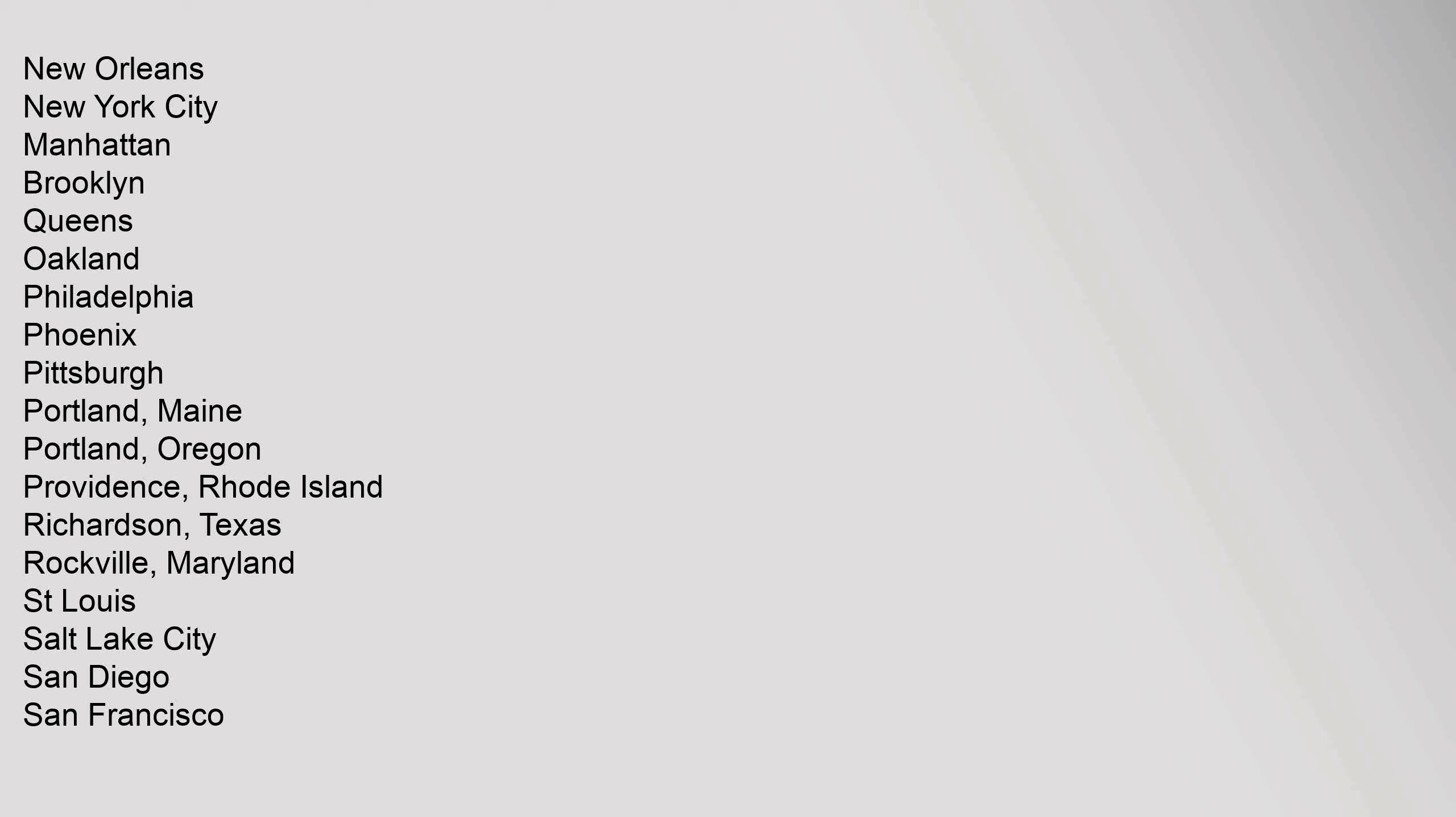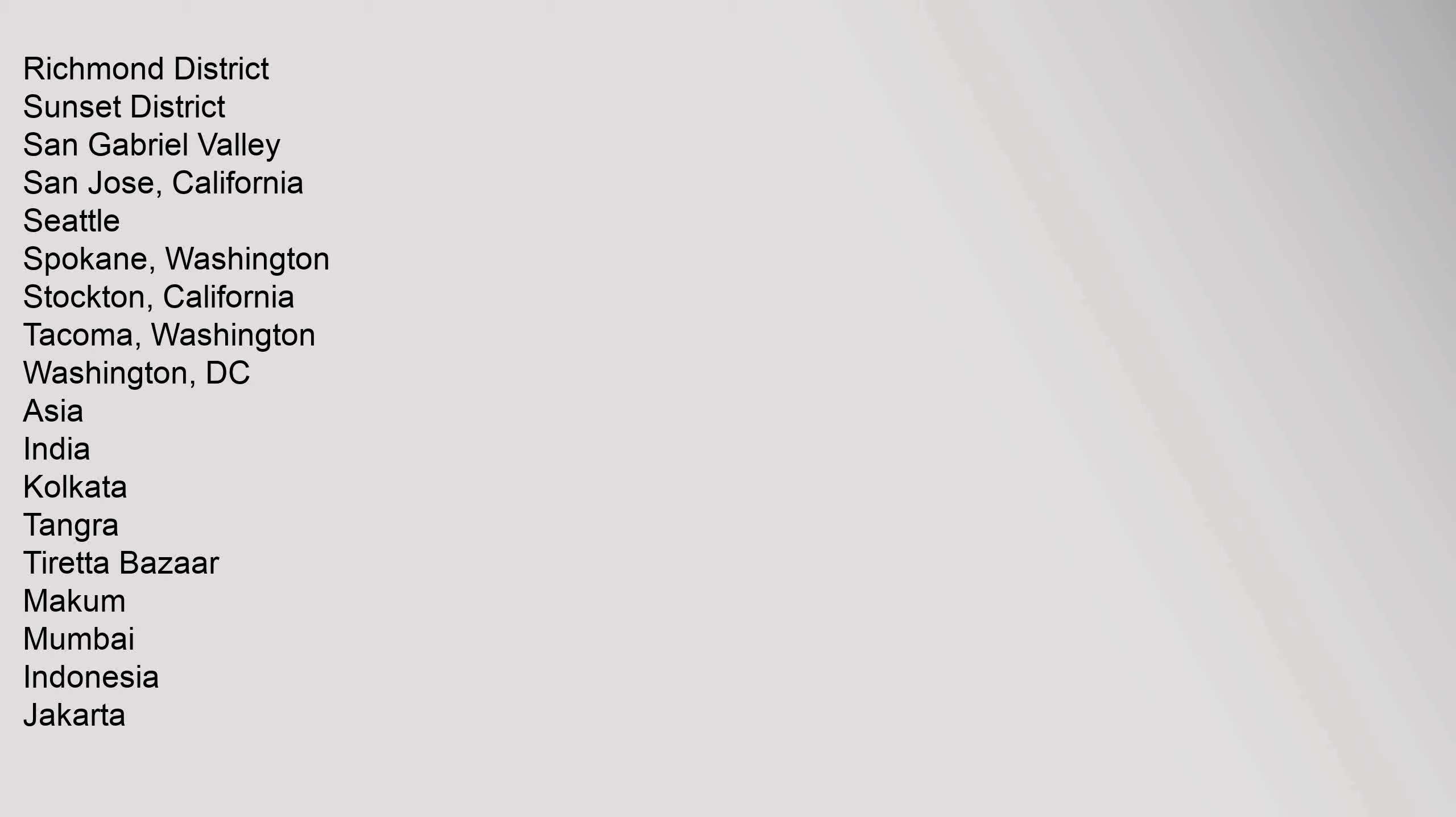Providence Rhode Island, Richardson Texas, Rockville Maryland, St. Louis, Salt Lake City, San Diego, San Francisco, Richmond District, Sunset District, San Gabriel Valley, San Jose California, Seattle, Spokane Washington, Stockton California, Tacoma Washington, Washington D.C.